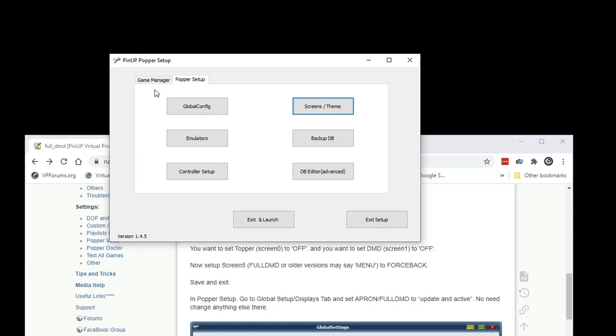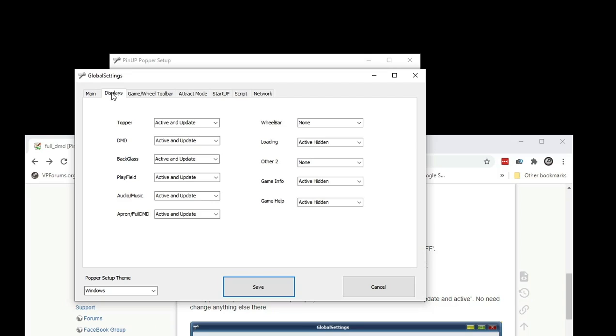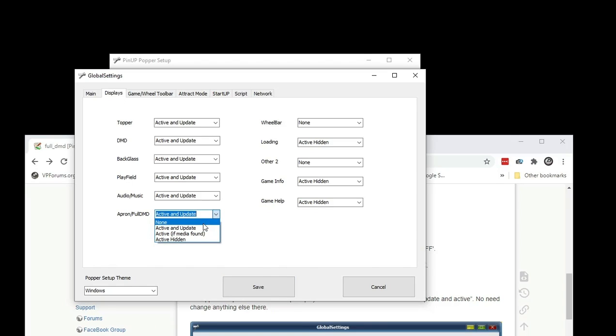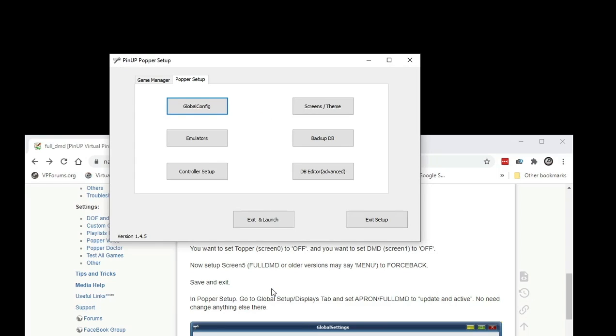And then we're going to go in the global config right here. And then we're going to go to display. I'm going to click display. And then you're going to see that your screen called apron full DMD. It was probably set to none. You're going to set this to active and update. You're going to save this.